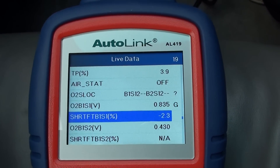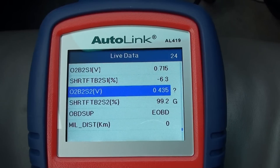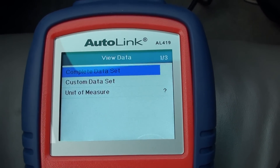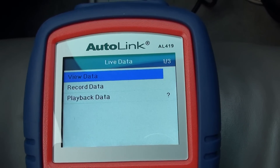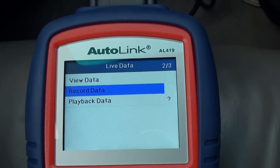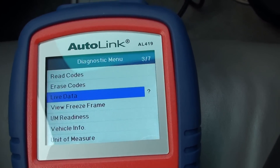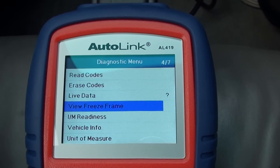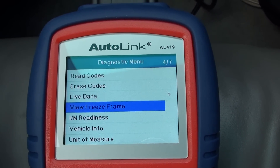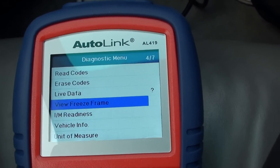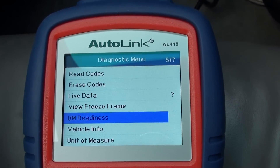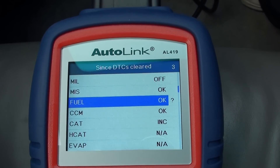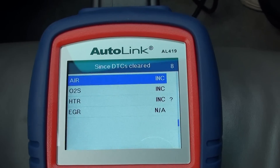We're just scrolling through some of the live data menus here. This is where you would record the data and then play it back once you are finished. Freeze frame data — as I mentioned earlier — is basically a snapshot of the vehicle's systems when a diagnostic trouble code occurs, so you can see what else was happening in the vehicle. I/M readiness just tells us the state of the systems so we can do emissions tests.